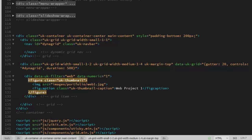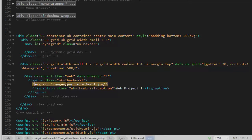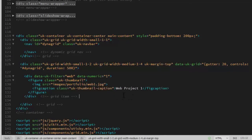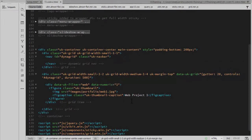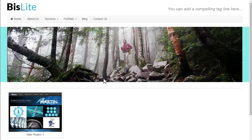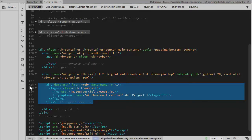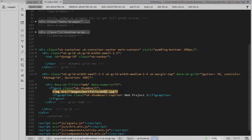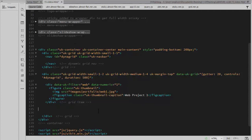Within this div I have a figure element assigned a class of uk-thumbnail to style those images. Within the figure I have an image and a caption. Once you have that first image working correctly, just go ahead and copy it for however many items you want in the grid. Then it's just a matter of changing the sorting value, your category names, the image file name, and the caption text. I've already done that, so I'm just going to paste those other items in here.